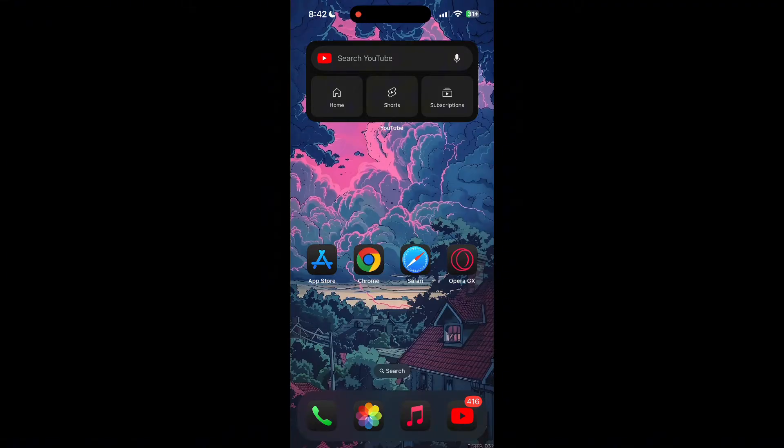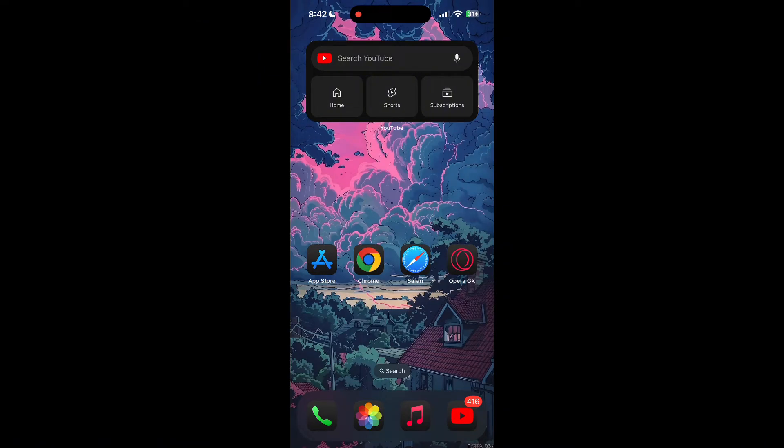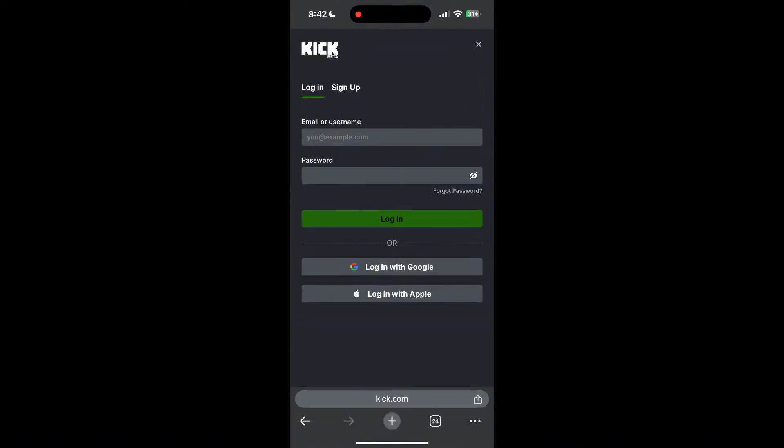The second step is to clear your browser cache and cookies. Sometimes stored data in your browser can cause login issues. To do this, open your browser and click on the three dots at the bottom right corner, then find the History button.